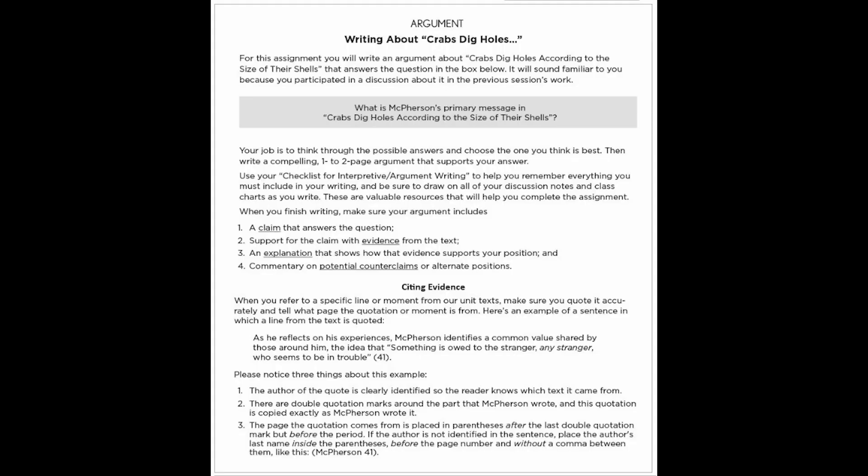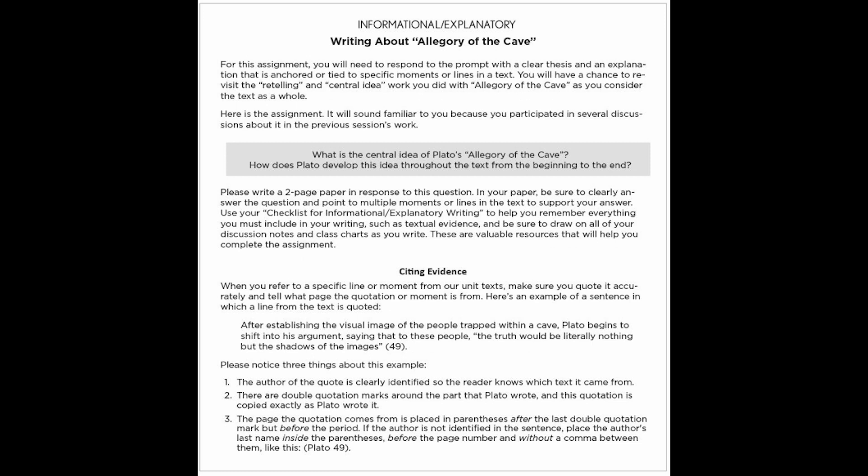The writing work for Dealing with Difficulty in some ways resembles Introduction to Argument, in that it is primarily structured as interpretive argument writing. Our focus is on what the author's message is and on making a case for our particular interpretation of that message. In high school, the nature of some of the texts means that the writing becomes more informational and explanatory at times.